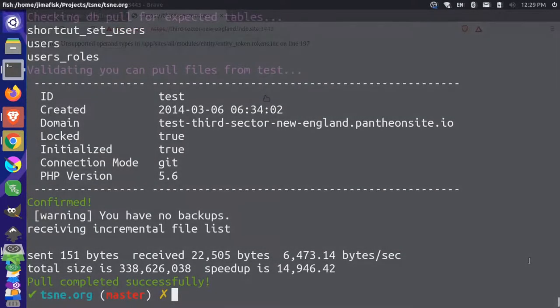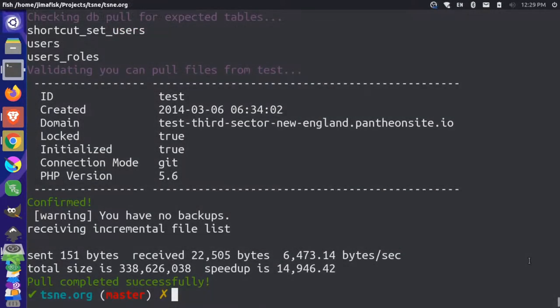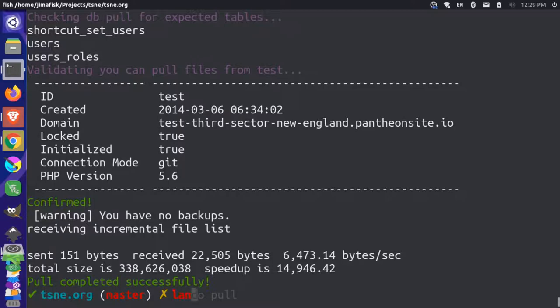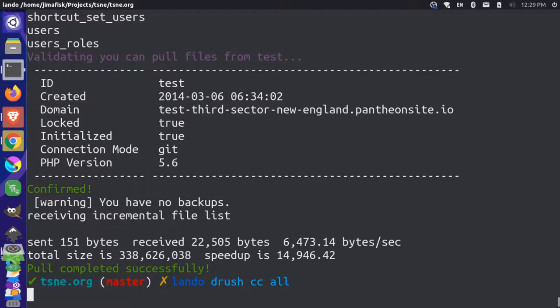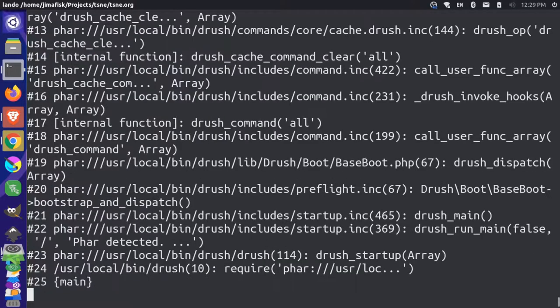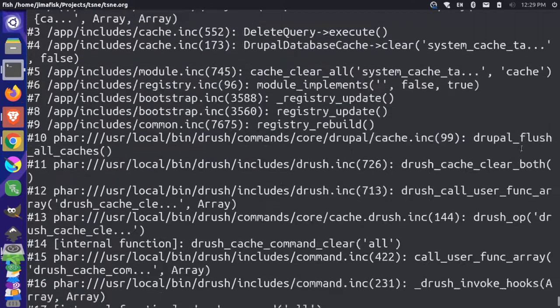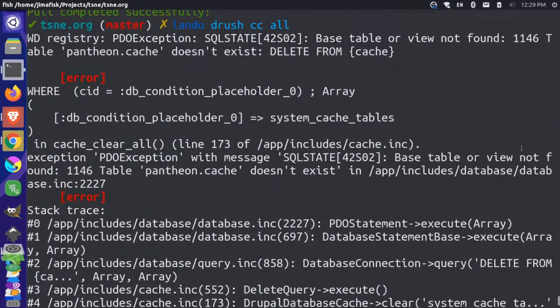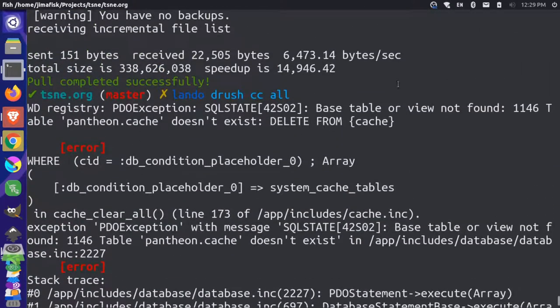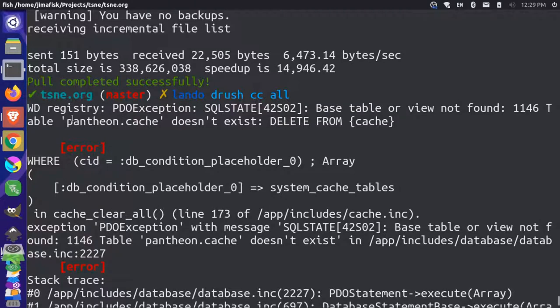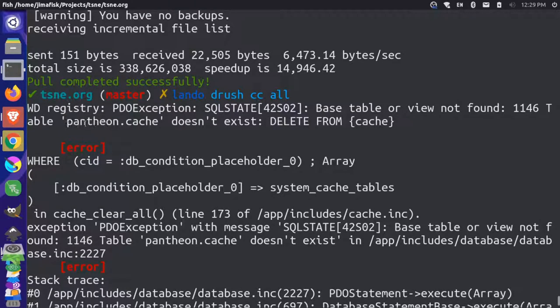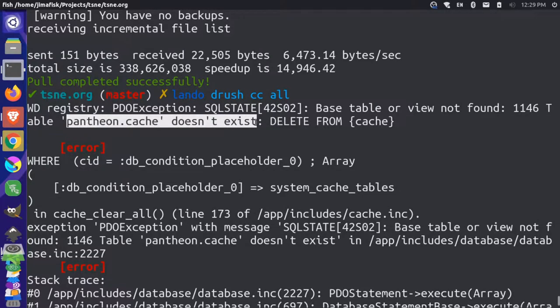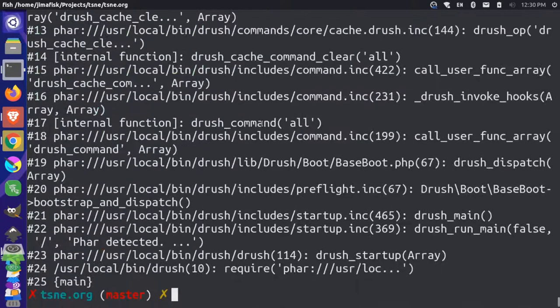So if I come back to my terminal here, and I take a look here, and I run a command called Lando Drush CC all to clear all the caches in my Drupal 7 site, you see that I get some errors here. Now if I scroll up and I take a look, it looks like the problem is that the cache table doesn't exist. It says Pantheon.cache. Pantheon is the database name, cache is the table name. And so it looks like it can't find that.